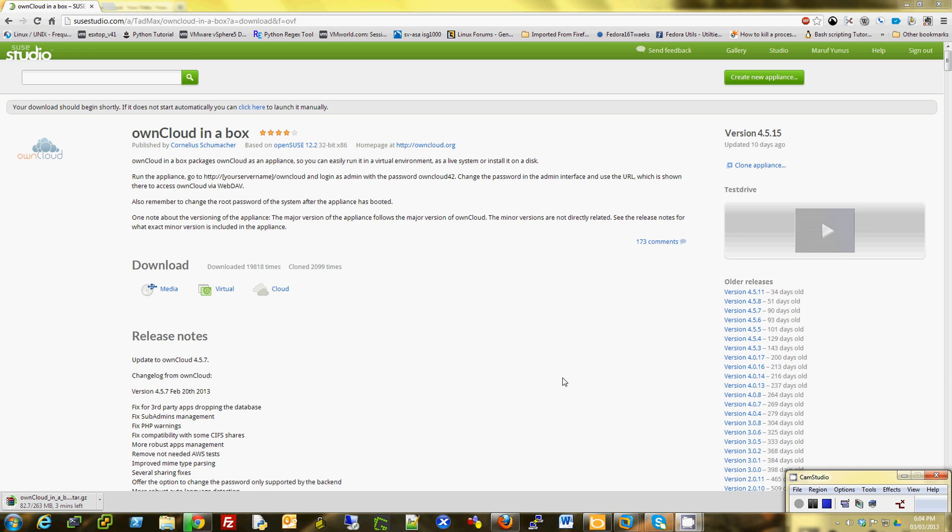Hi there, this is Murph. I will show you ownCloud in a Box running on a SUSE gallery.